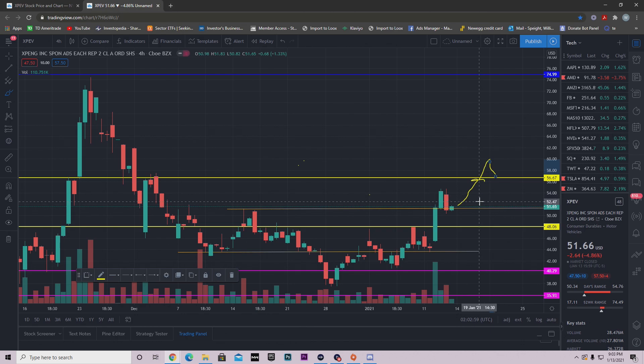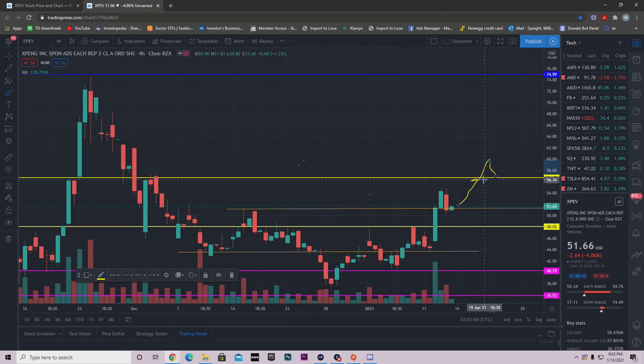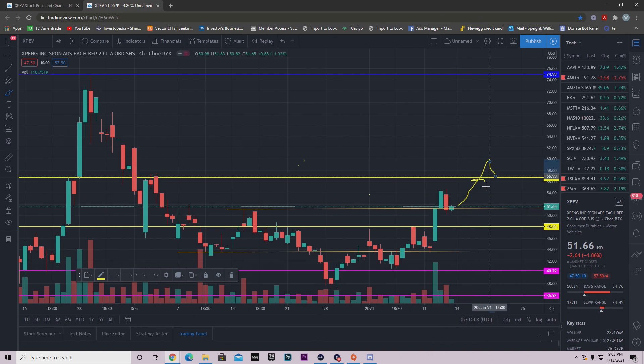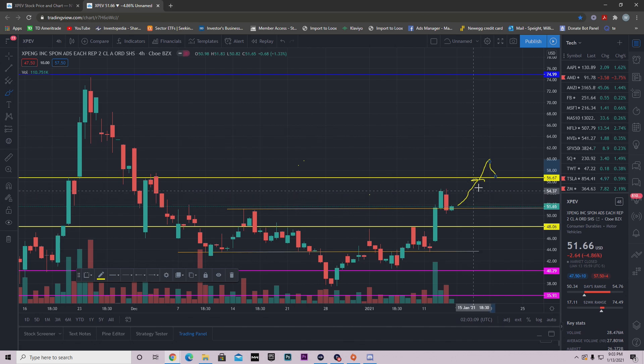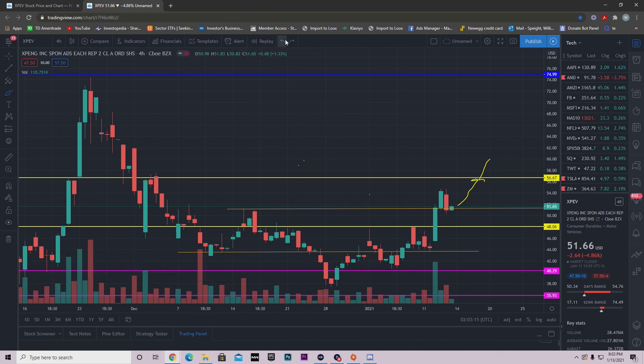But the important thing is that we get above it and hold above $56.67. Now that may not happen tomorrow, it may happen Friday. So maybe Friday we get the run up, consolidate a little bit, or sorry, Thursday we get the run up and consolidate a little bit and then Friday we push up. Maybe that's the scenario that plays out.